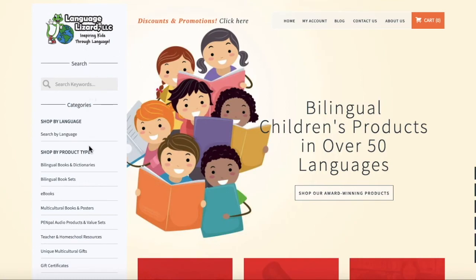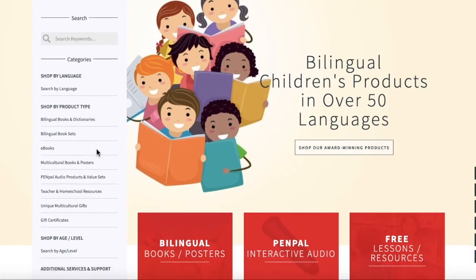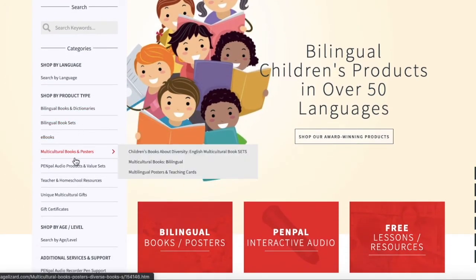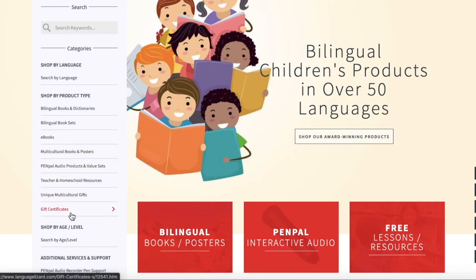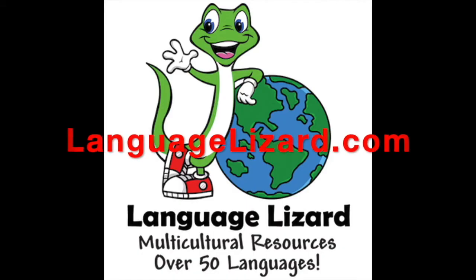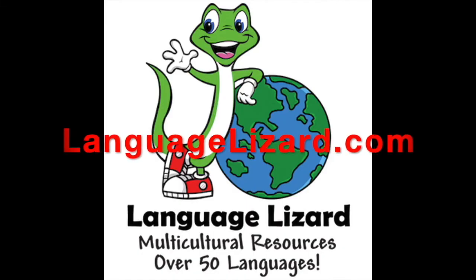Language Lizard offers bilingual children's products in over 50 languages, as well as teacher resources and lesson plans. Visit LanguageLizard.com for more.